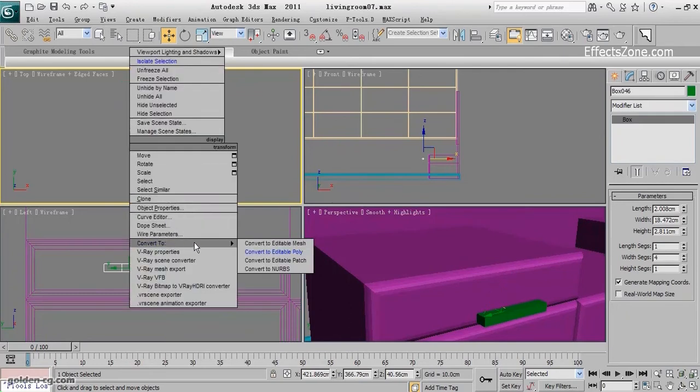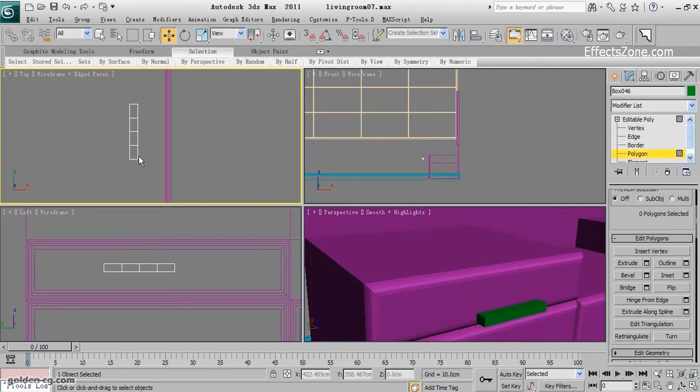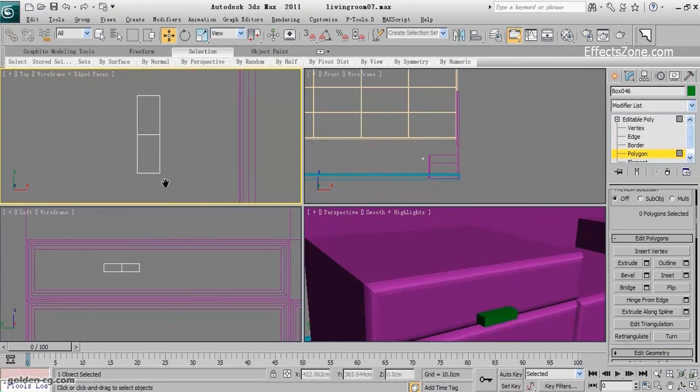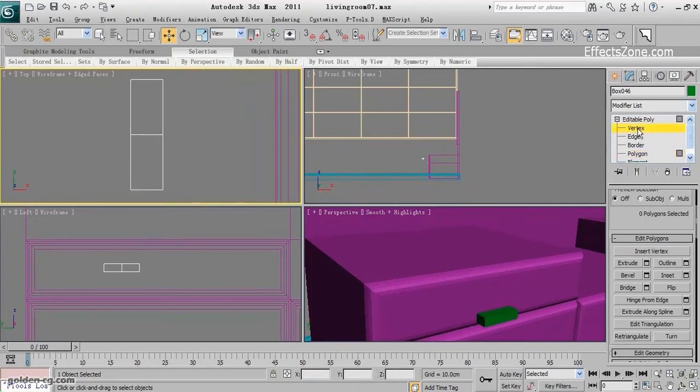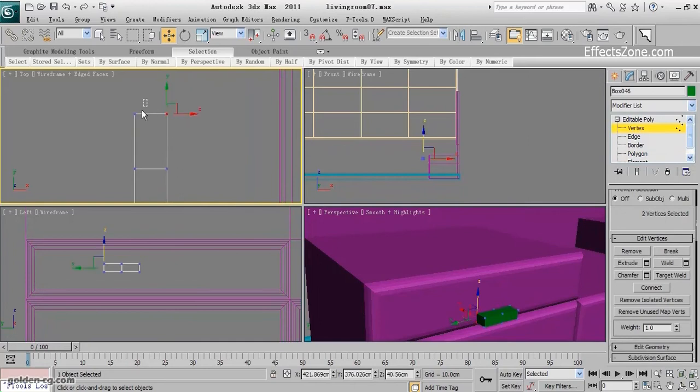I will cut it. Actually I will convert it to editable poly and then delete the half because I will use the mirror. So select the other parts.